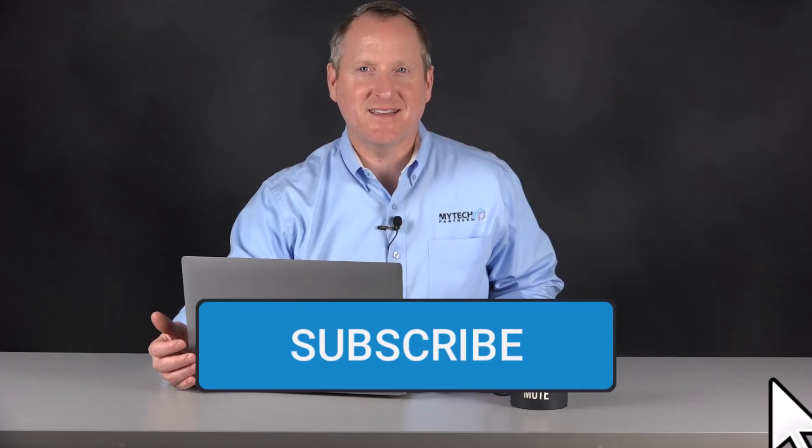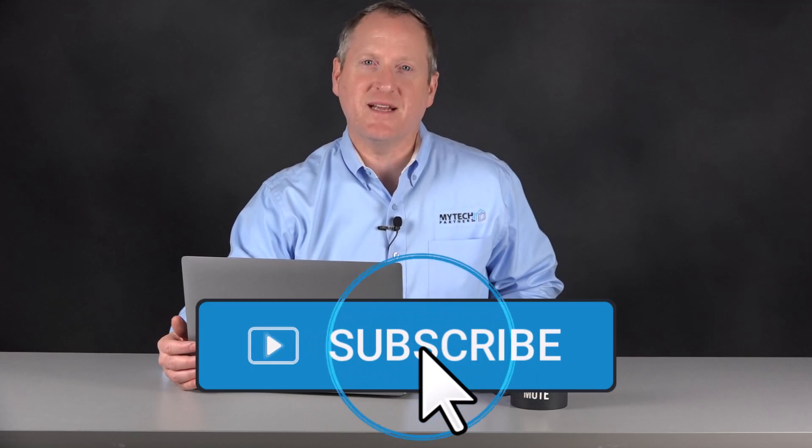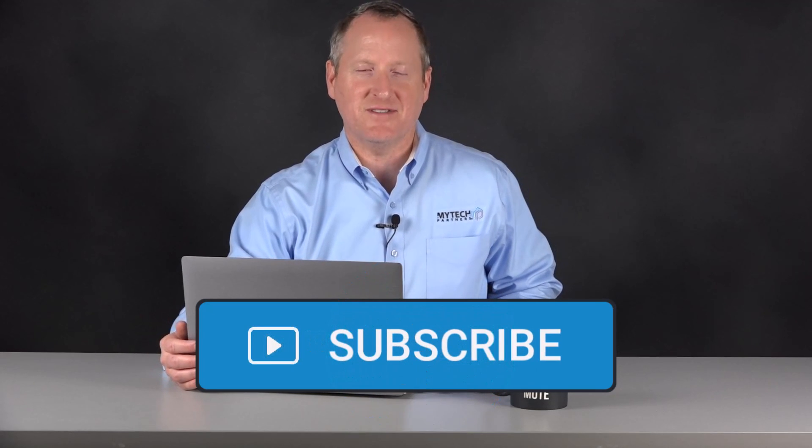We hope this My Tech Brief on Teams meetings, Outlook versus Teams, will help you use the right tool to schedule external versus internal meetings in Teams. And we hope this also helps you drive further adoption of utilization of Teams. If you enjoyed this My Tech Brief, please give it a like and subscribe to our channel for future My Tech Brief sessions. And check out MyTech.com for everything else we do to make IT easy for our clients. Thanks again for watching and we hope to see you soon. Until then, be productive and stay secure.